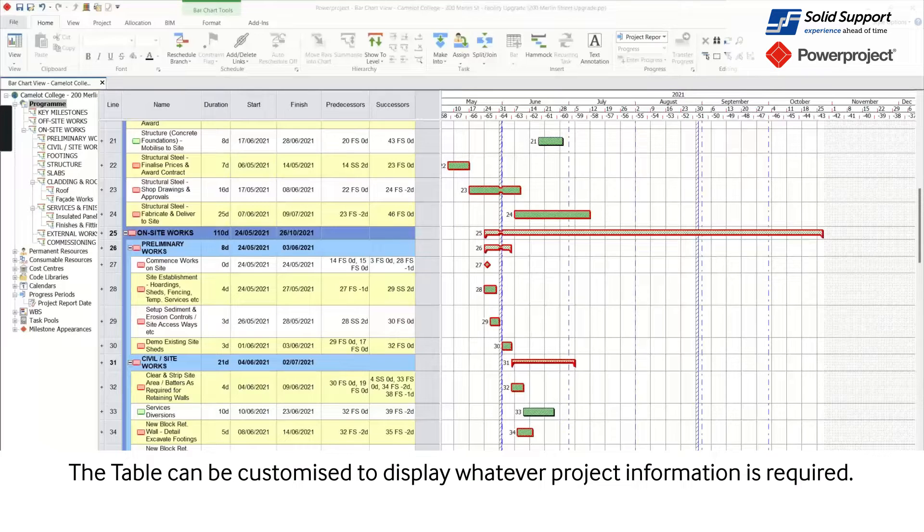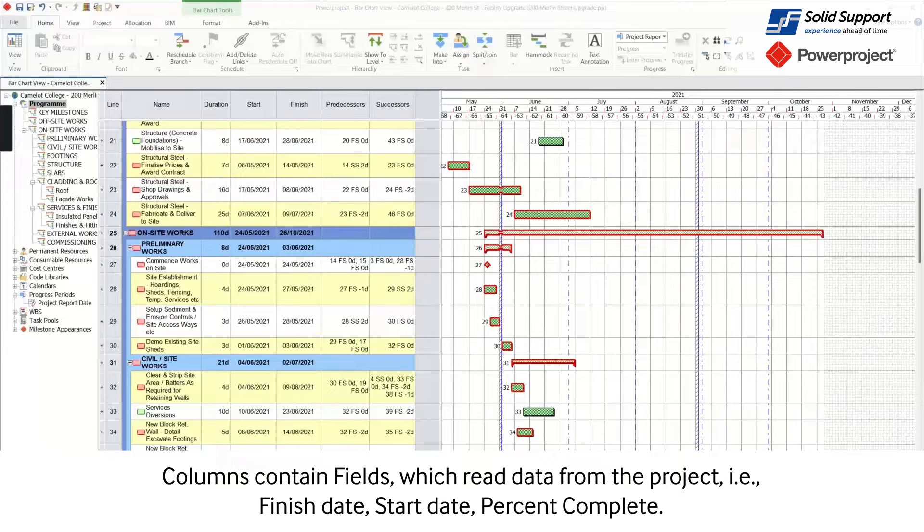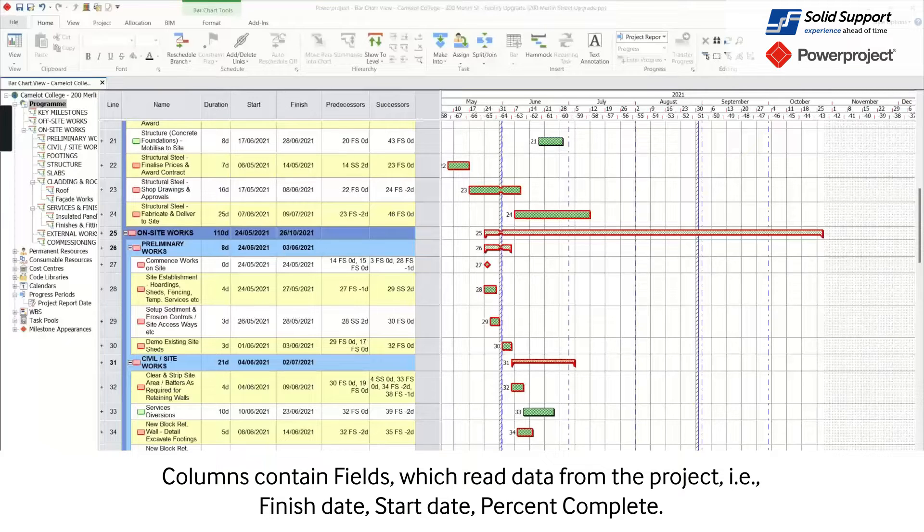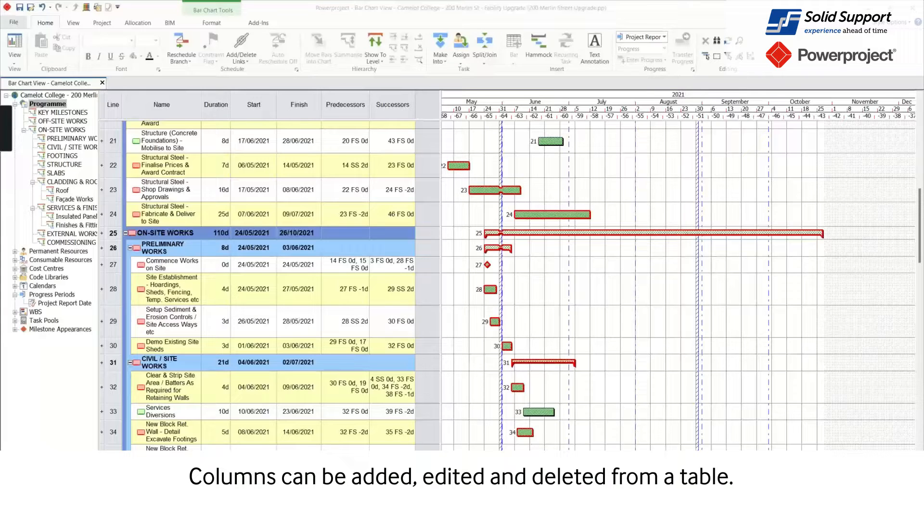Tables can be customized to display whatever project information is required. Columns contain fields which read data from the project. For example, finish date, start date, percent complete. Columns can be added, edited, and deleted from a table.